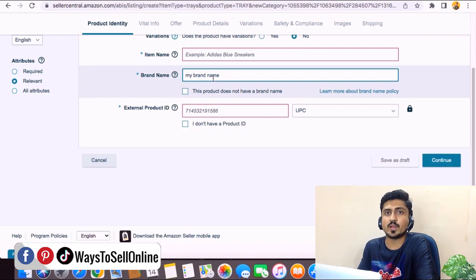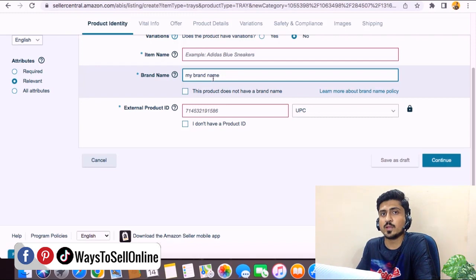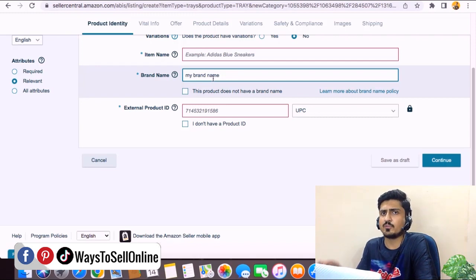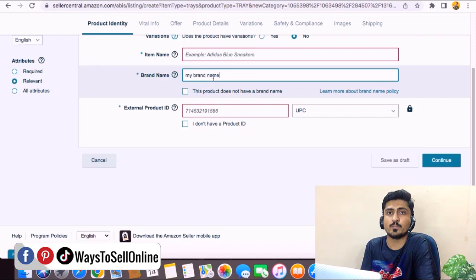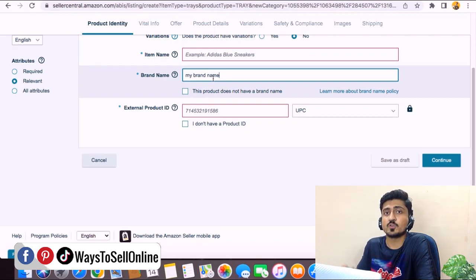It's super important to tell Amazon your brand name first. Watch that video, tell Amazon your brand name, and then when Amazon approves it — it will take about 24 hours — list your product. It's a one-time process and it will save you from many troubles in future.